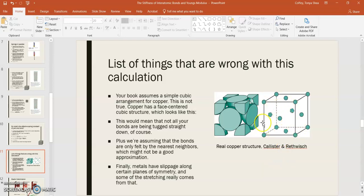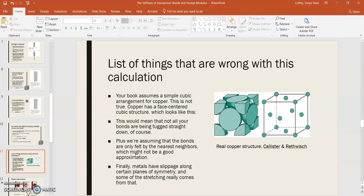Not only is it face-centered cubic like this, but the crystalline domains could be arranged in any kind of random way as you look at a real material. So that's an assumption. Plus, we're only assuming that the bonds are felt by the nearest neighbors, which might not be a great approximation. And then, finally, metals actually have slippage along certain planes of symmetry. And so some of that stretching comes from atoms moving around as you deform the material plastically. And we haven't really considered that. We've kept it in the elastic region.